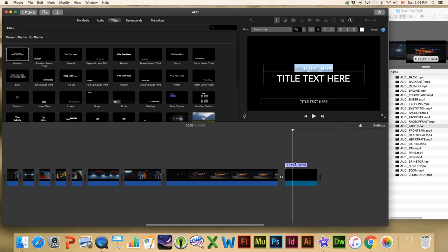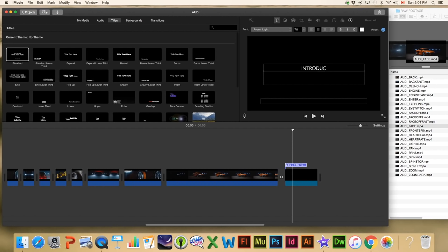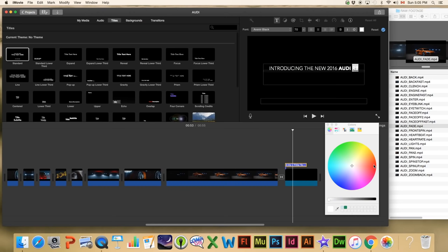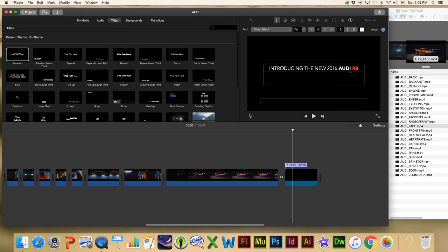If anybody knows how to adjust where the text is, I'd love to know. Anyway, double-click the title down here — I'm going to take the text out of the placeholder fields and in the main one I'm going to type 'Introducing the New 2016 Audi R8.' Then I'm going to select 'Audi' and 'R8' and make them bold, and I'm going to set 'R8' to red — you can see that it's fairly easy to make adjustments to your text.